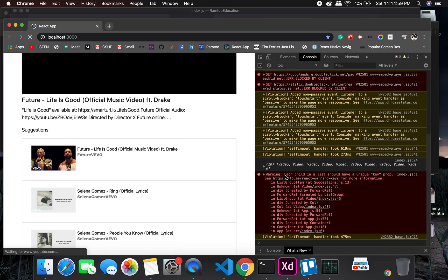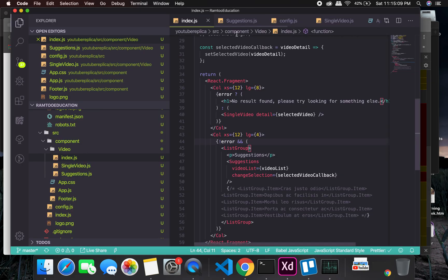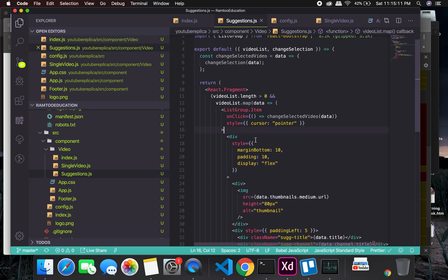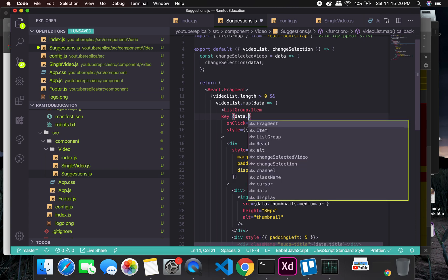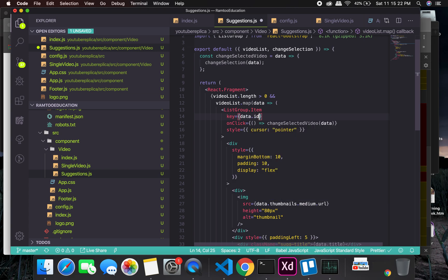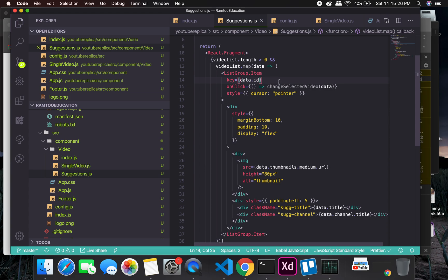One more thing - each child in a list should have a unique key. In the ListGroupItem inside the Suggestion map, I'll add key={data.id} to fix that React warning.